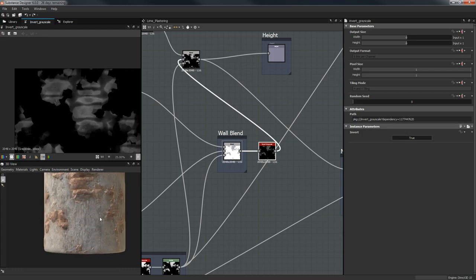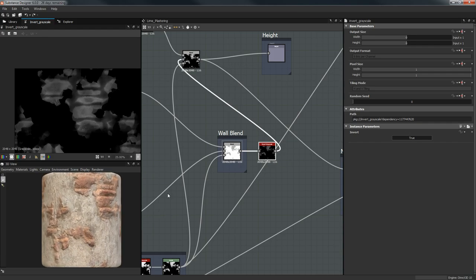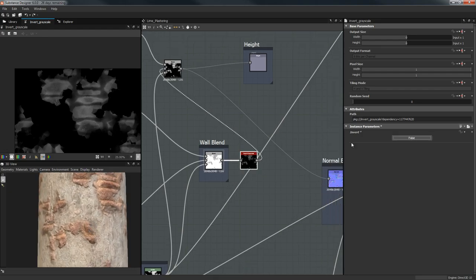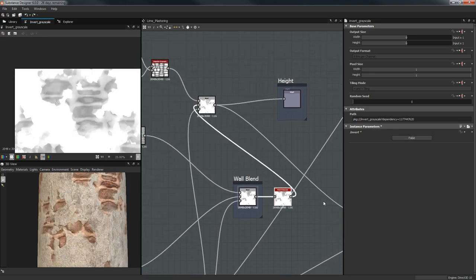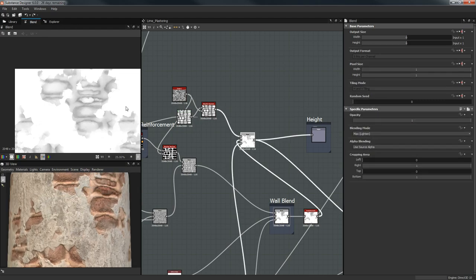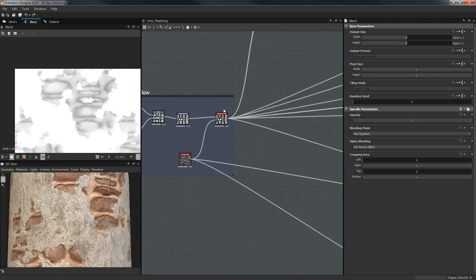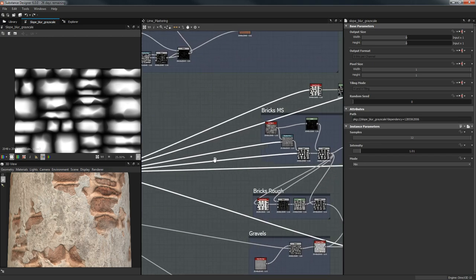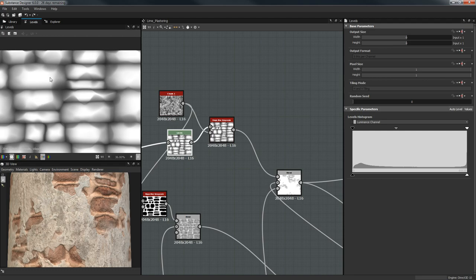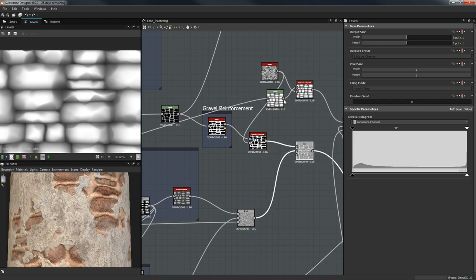It's not that bad — if you do a little bit of changes I think you can make it into its own material. I'm going to leave this at false, so delete it if you want. After that I wanted to give a little bit more height just for the bricks, so I took the same Slope Blur Grayscale from our bricks.